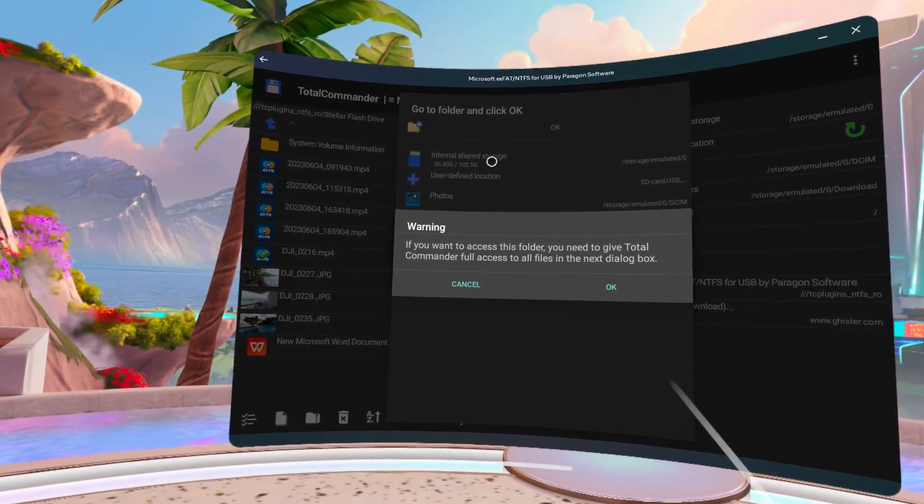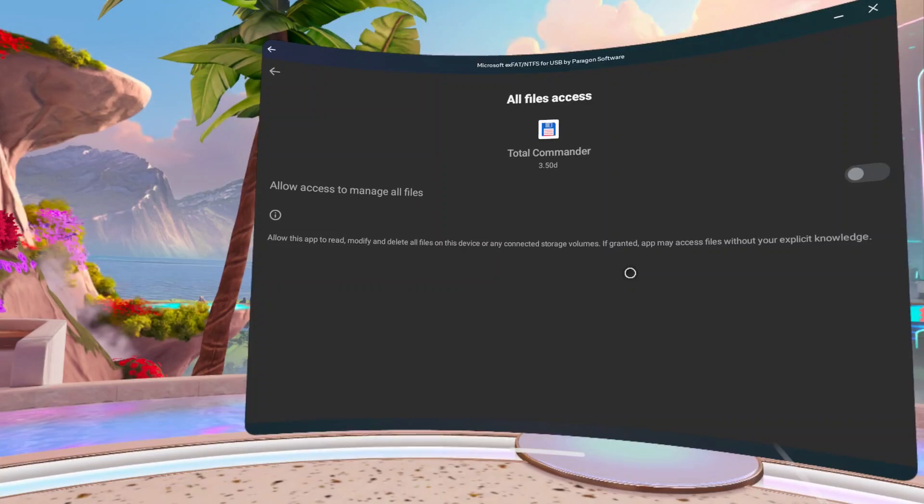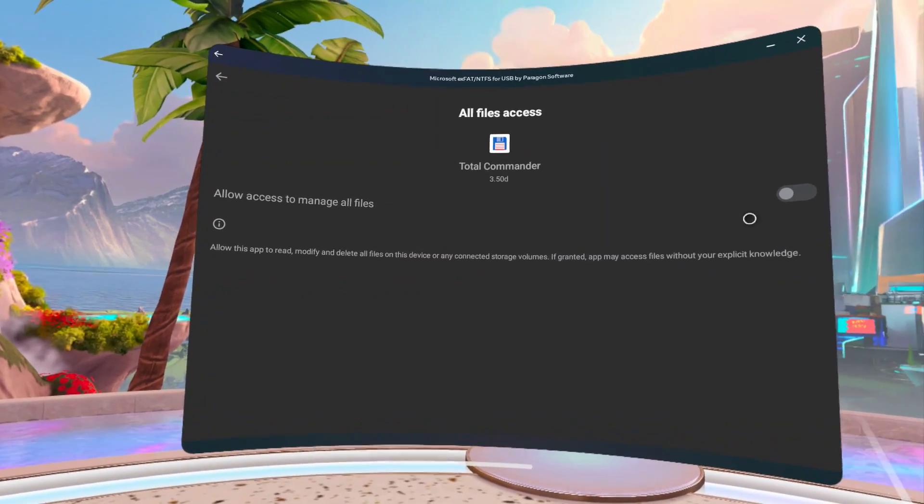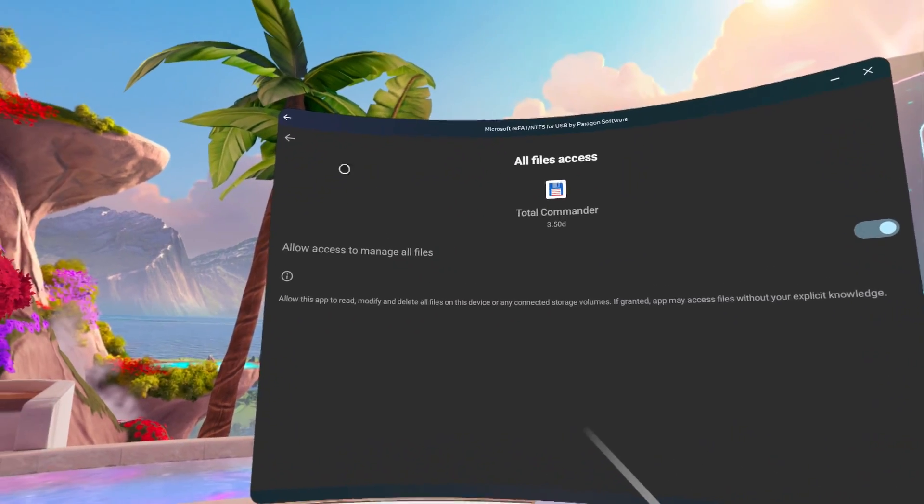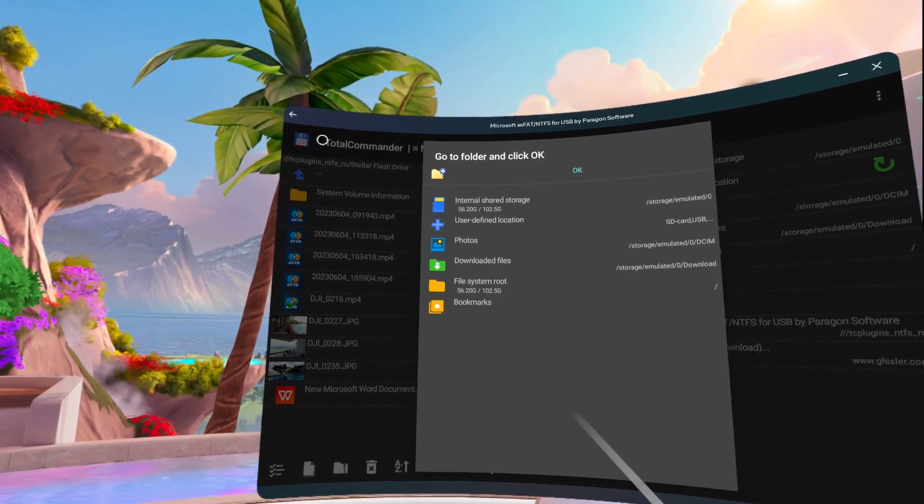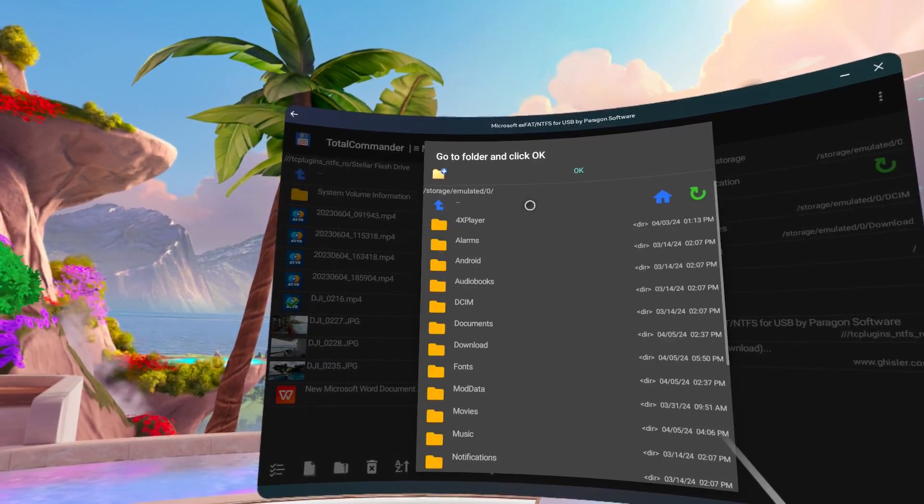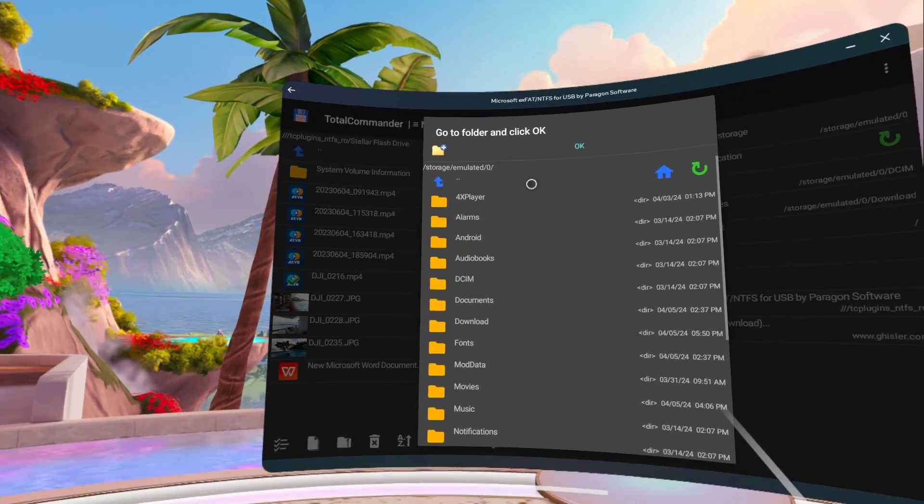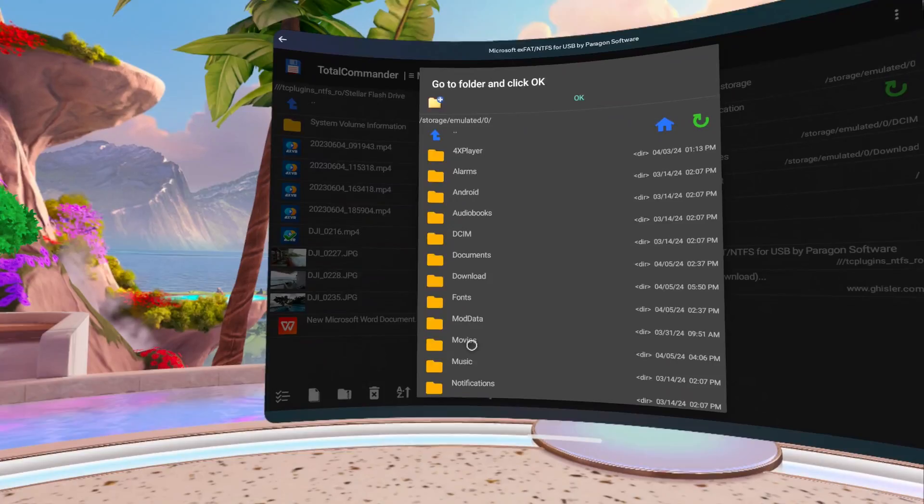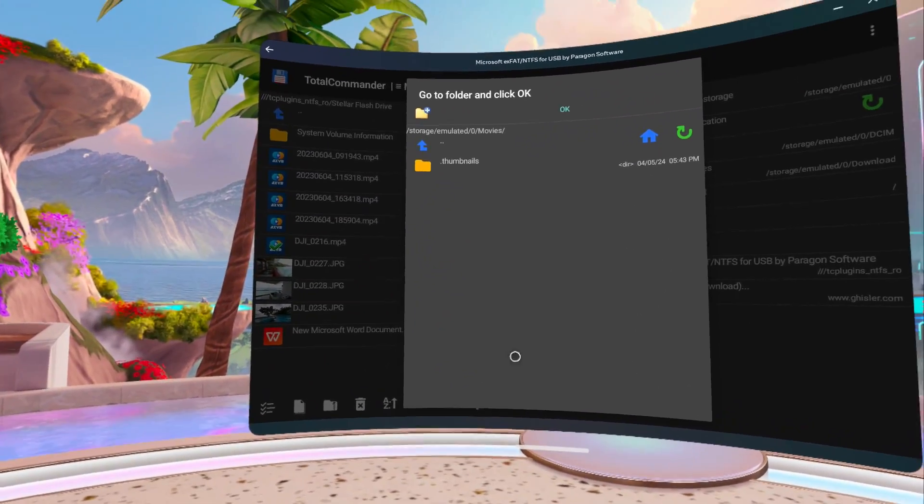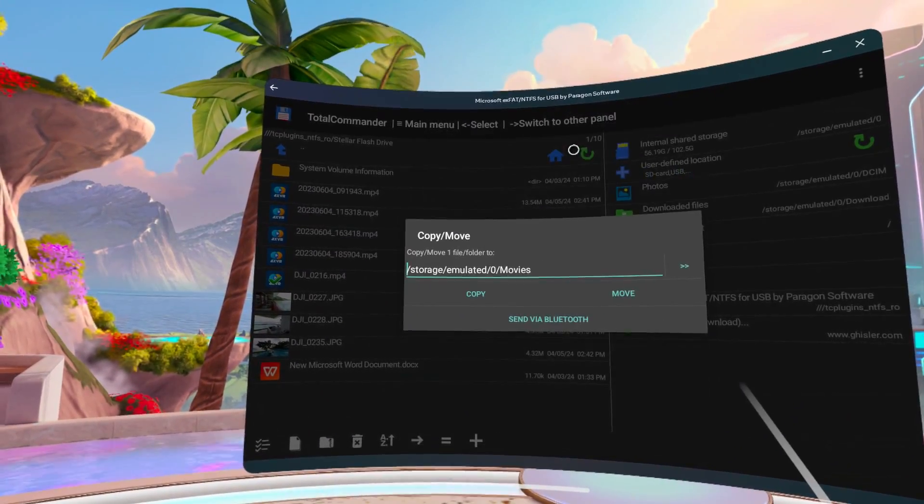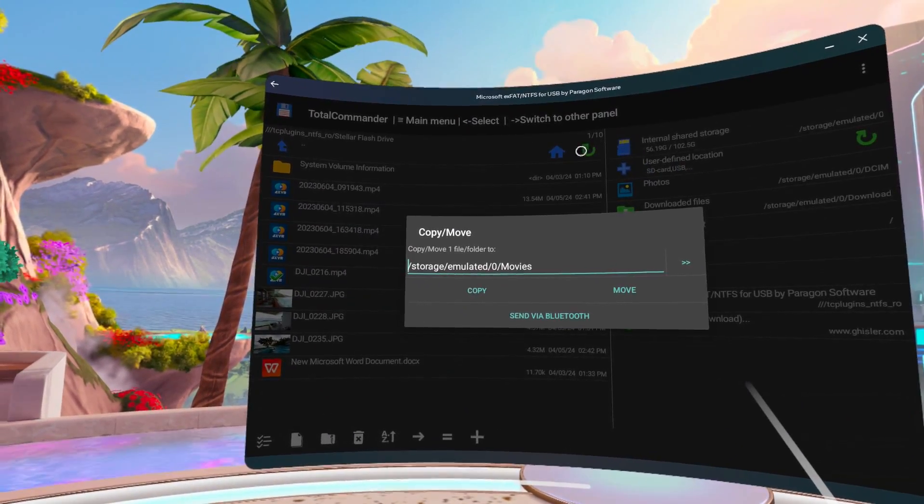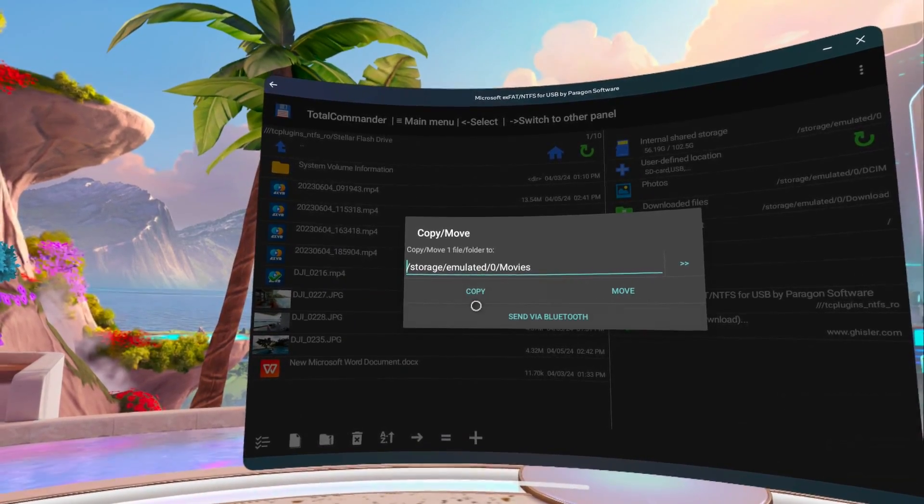But first, click OK to grant Total Commander permission to access your files. You can then choose to copy or move the file.